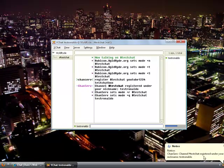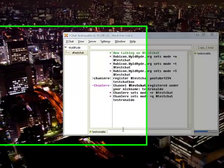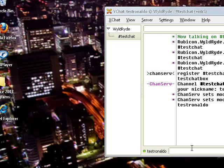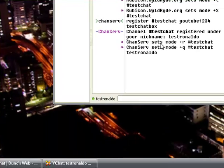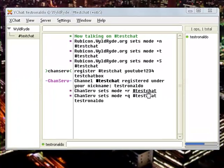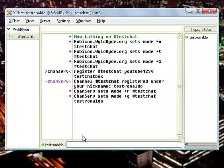Then click enter. As you can see, channel hash testchat registered under your nickname testronaldo. So nobody else can use this channel apart from you. Once you've done that, you have different modes. You can keep your channel censored.